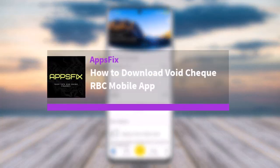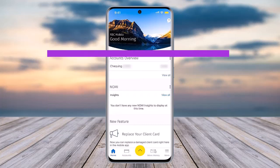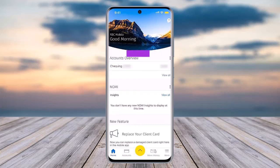Hello everybody, welcome back. Today we have got you another video. In this video I'll show you how you can simply go ahead and download a void check on the RBC Mobile app. Before that, please do make sure to like our video, subscribe to our channel, and yes, without any further delay, let's get into it.